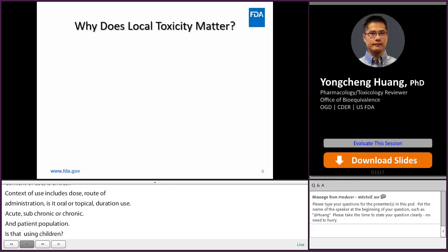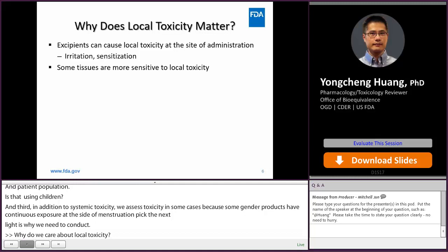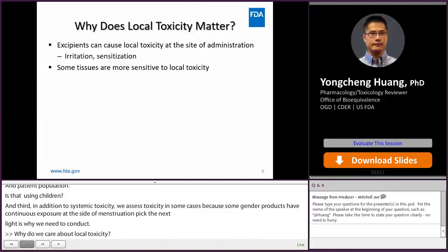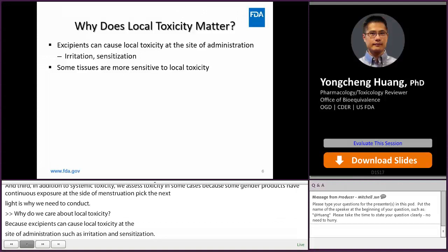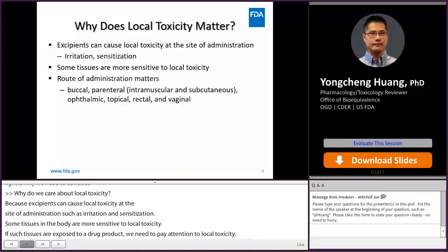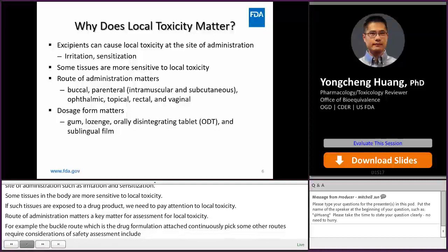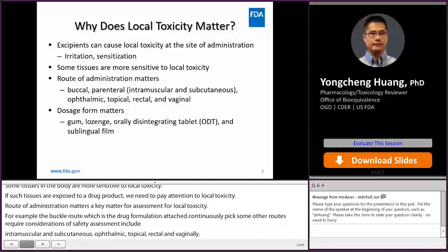Why do we care about local toxicity of excipients? The answer is simple: excipients could cause local toxicity at the site of administration, such as irritation and sensitization. Some tissues in our body are more sensitive to local toxicity. Route of administration is a key determining factor for assessment of local toxicity. For example, the buccal route, by which a drug formulation is attached to the buccal mucosa continuously. Some other routes that require considerations of local safety assessment include intramuscular and subcutaneous, ophthalmic, topical, rectal, and vaginal.